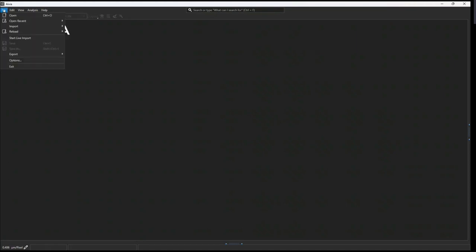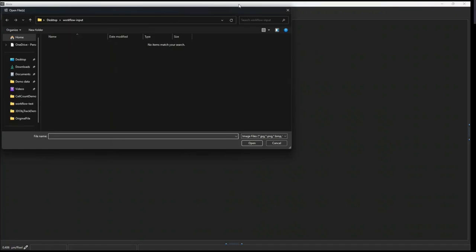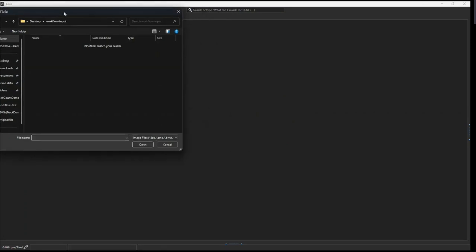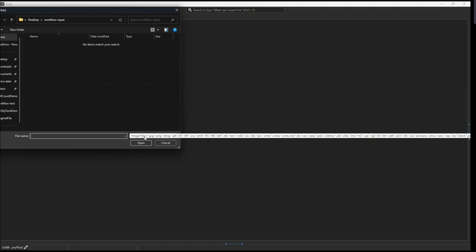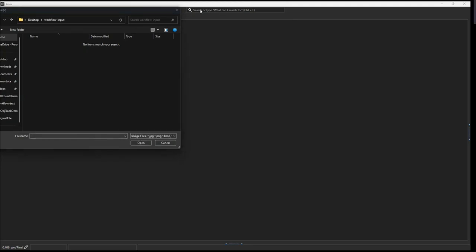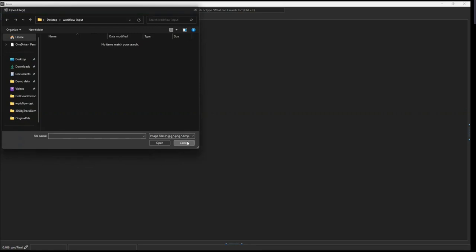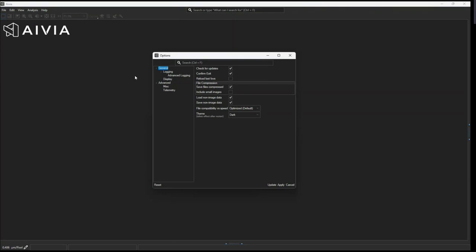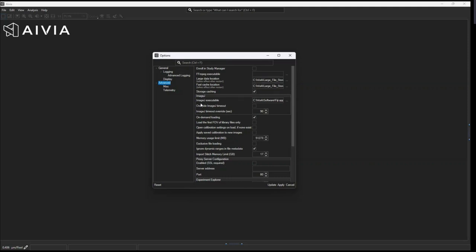One question was about file formats accepted in Avia. Under File > Open, there is an extensive list of image formats that can be loaded. I also mentioned the ImageJ/Fiji open microscopy environment bioformats importer. When you first set up Avia under the Advanced section, you have the option to add your ImageJ executable, which can then help you launch data that is not natively read.